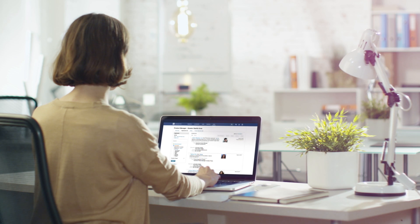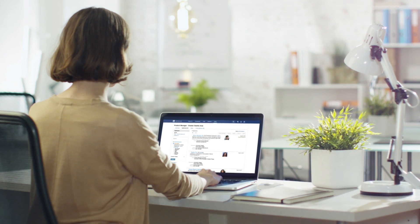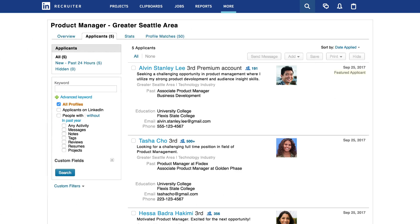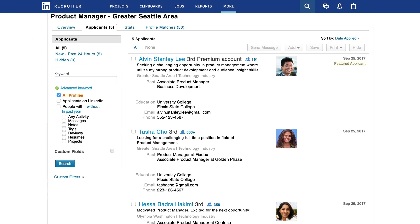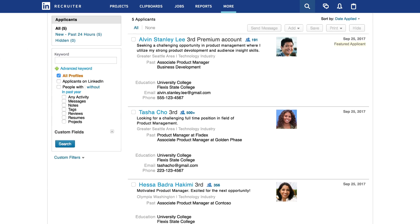This means your jobs will be seen even earlier in the candidate search, all without you having to lift a finger.